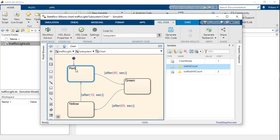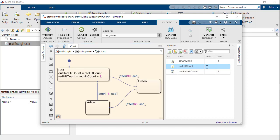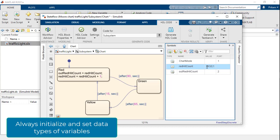Next, we enter the counter logic in the red state. We need to set the data types of these variables and their initial values correctly at this point.